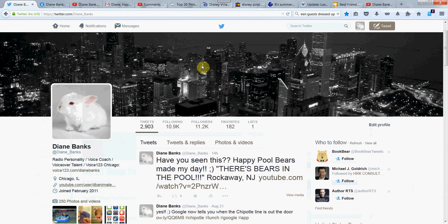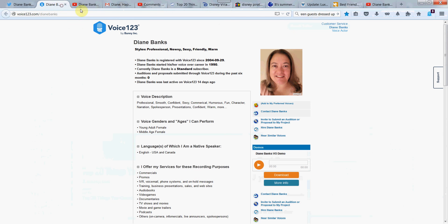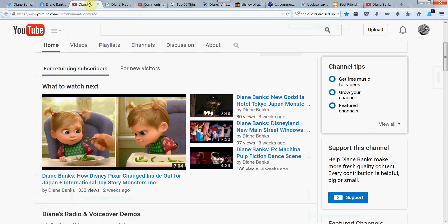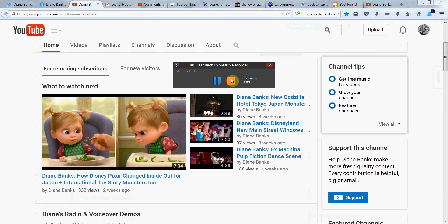And it's Diane Banks on Twitter at Diane underscore Banks, voice123.com slash Diane Banks here on YouTube. New videos all the time. Please continue to share and watch. Please subscribe if you haven't yet. Tell your friends to subscribe too. And have a great day. And I'll talk to you soon.